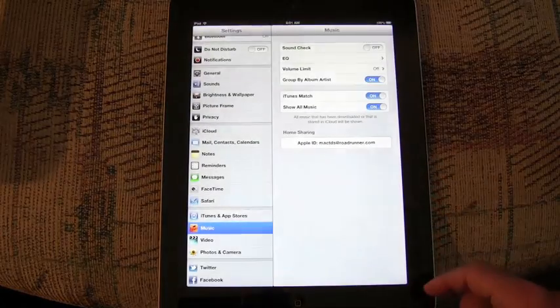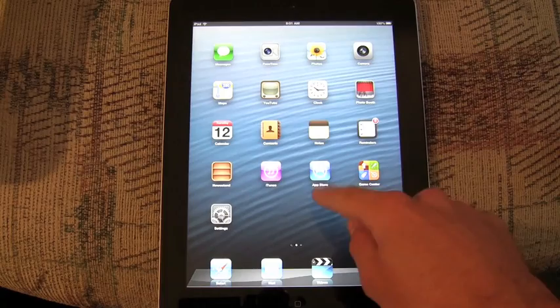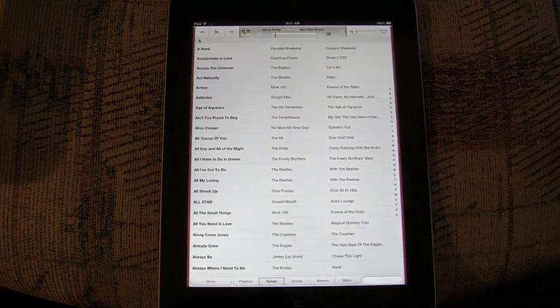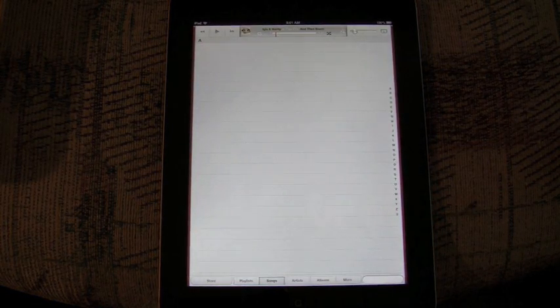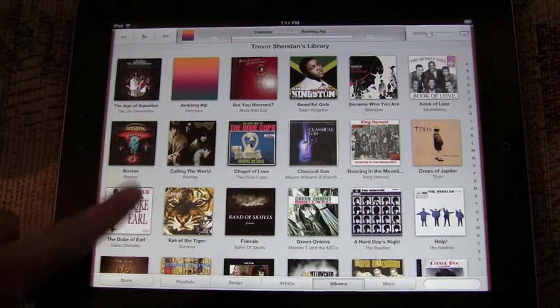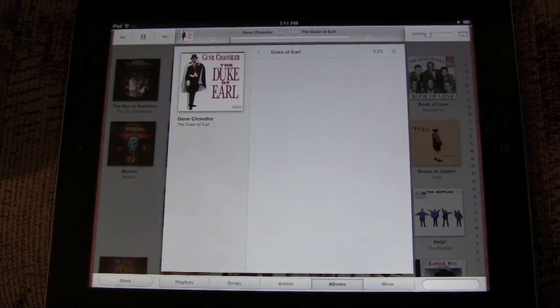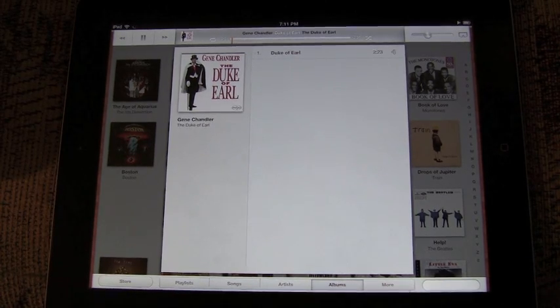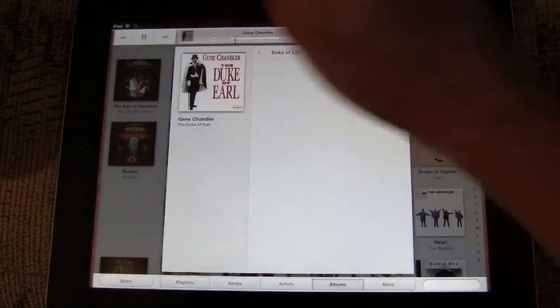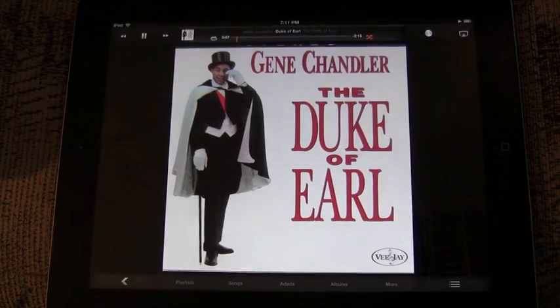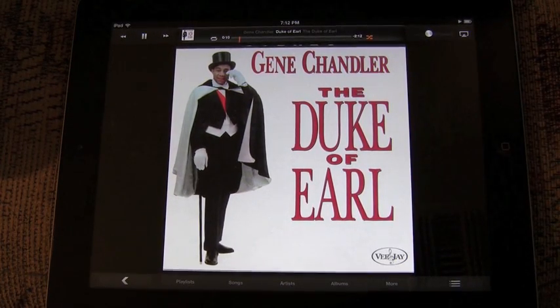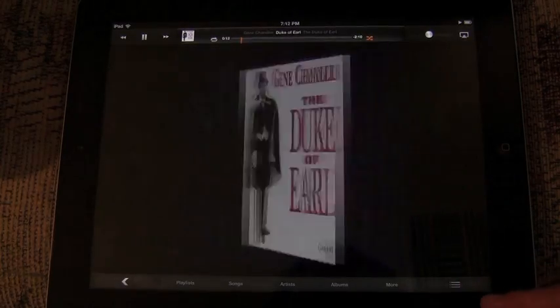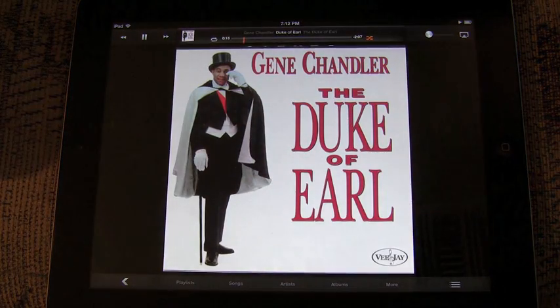So that's pretty much everything for the iPad and iOS 6. We've covered everything for iPhone and iPad. There's a few differences, a lot of similarities. Hope you enjoyed the video. Gene Chandler, send us out. We'll see you next time.